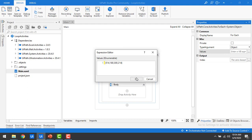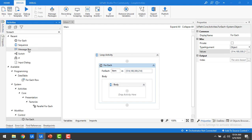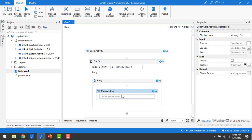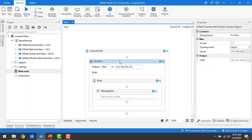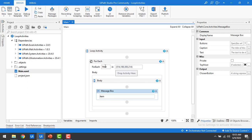When representing an Object array, you use brackets and separate each value with a comma. Now I'm going to read each item. Let me go to activities and drag and drop a message box onto the body. For each item — 514, 180, 300, 214 — each time it loops it will be iterating. The indexing starts from 0, so values are stored at indices 0, 1, 2, 3. The value will be stored in the item variable and displayed.